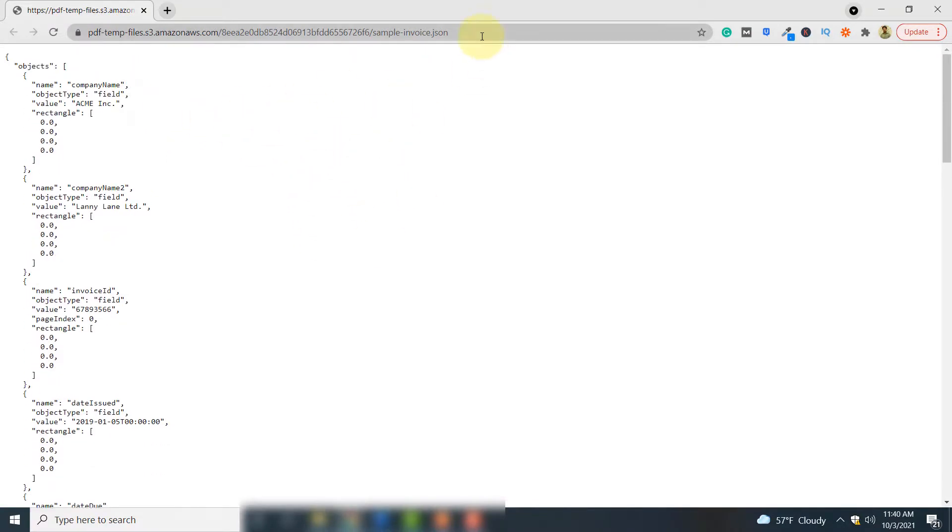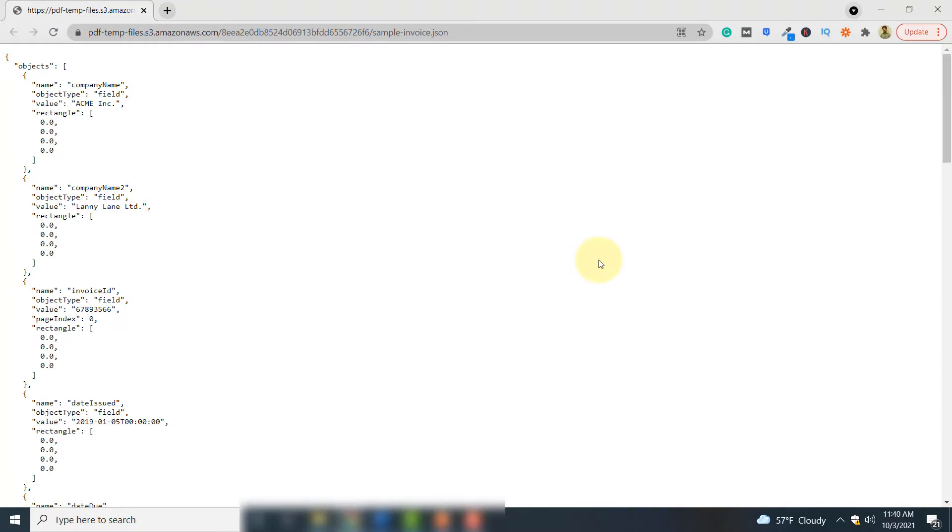This is a JSON document and it is uploaded on cloud and you can access the information parsed from your PDF document here. So this is how you can parse a PDF document using PDF.co and Postman API development platform. Thank you for watching this video.